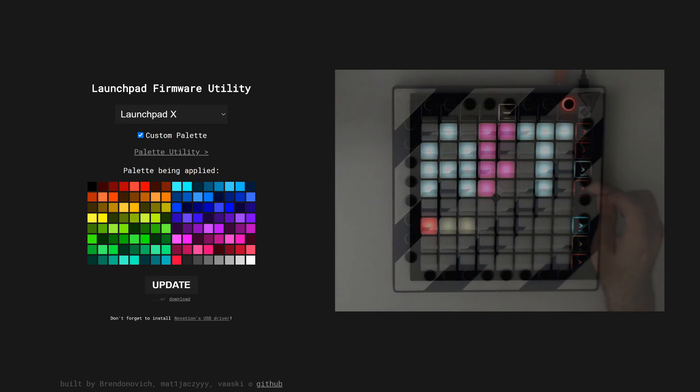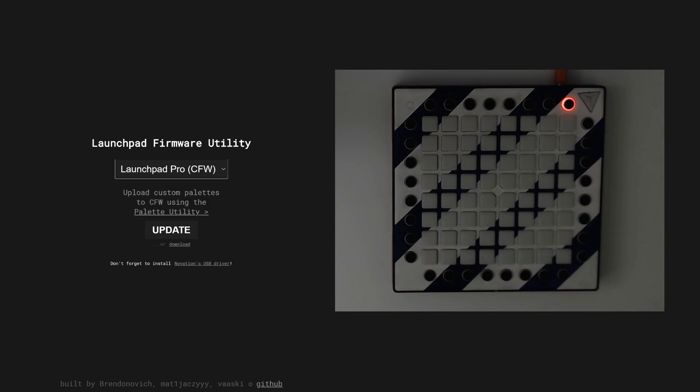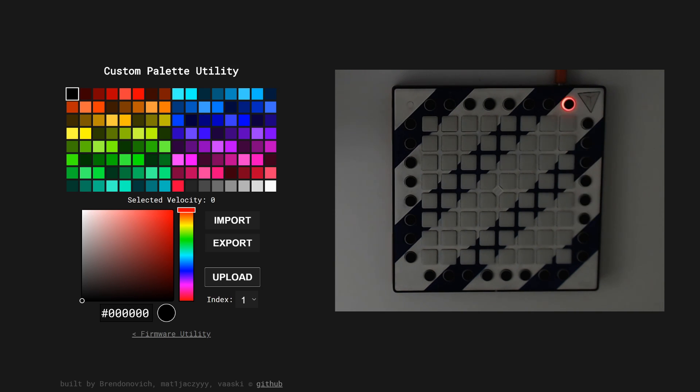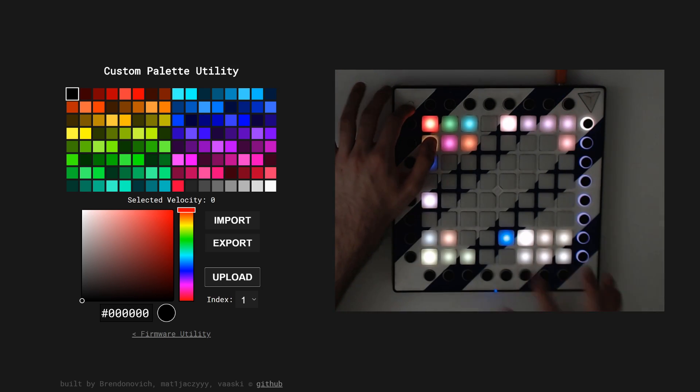For the custom firmware, you can directly modify the three custom palettes stored on the launchpad. To download a palette from the launchpad, you can press the up key in the onboard editor.